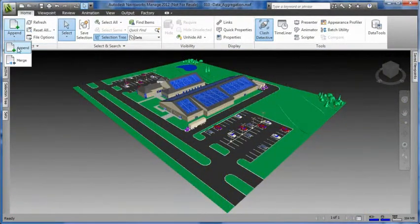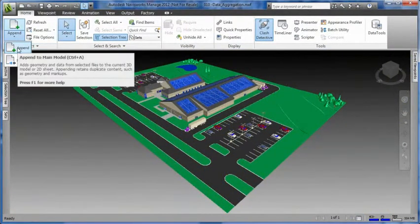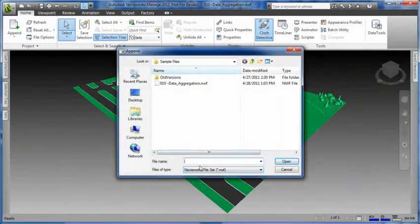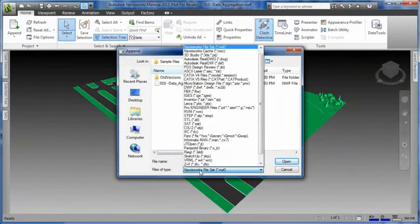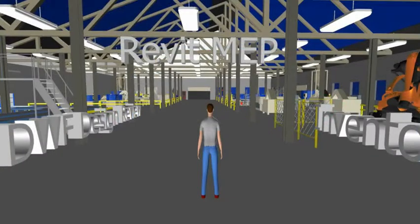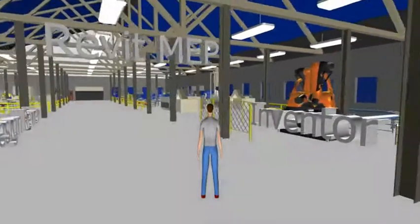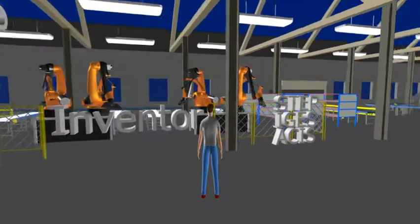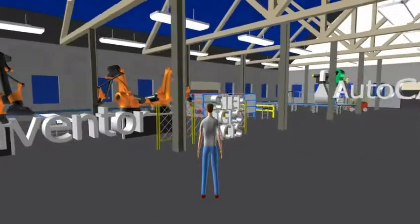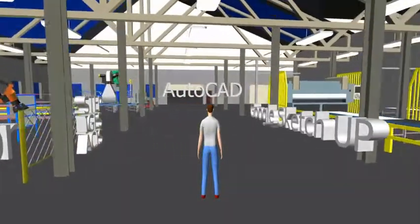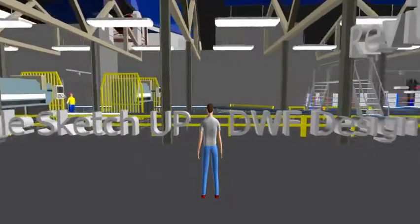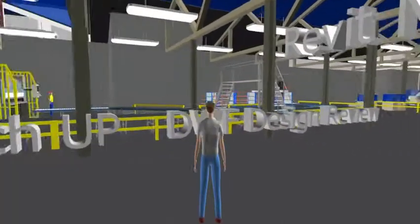Customers can combine together CAD data from various design systems using the append command. Aggregation of 3D data from different CAD systems brings together design, manufacturing, and plant and supplier data into a single digital model. This allows all stakeholders to validate the design by visualizing it in 3D.